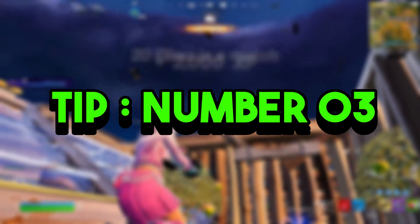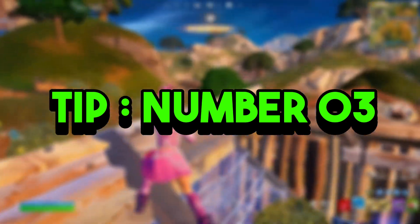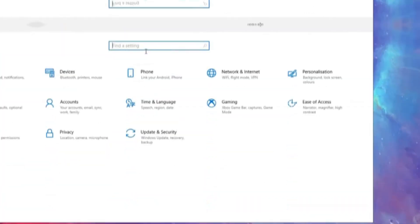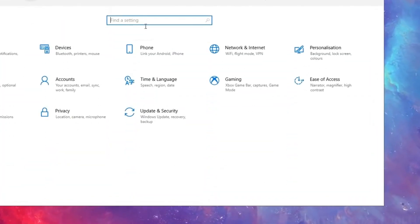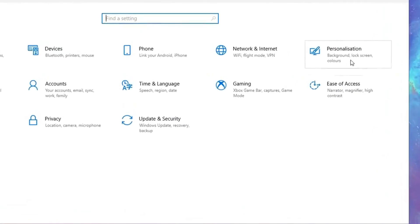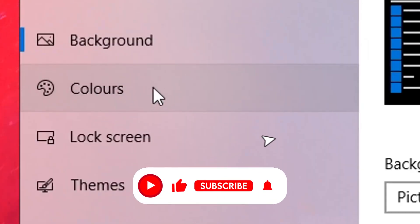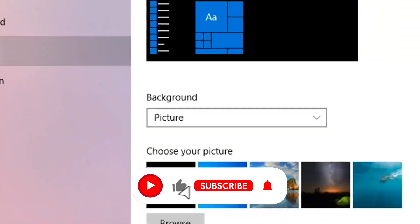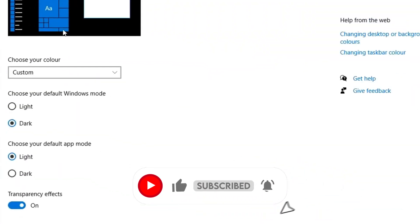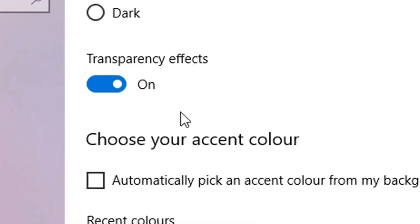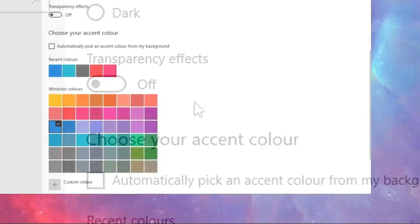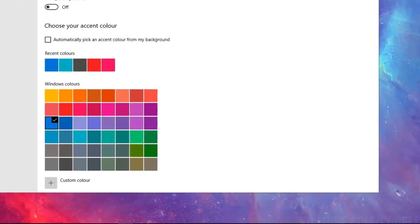Tip number three: disable transparency effects. To disable the transparency effects in Windows 10, you want to go into the Personalization settings, click on the Colors tab, and then switch off the Show Transparency Effects button. This small change will surprisingly improve your responsiveness.